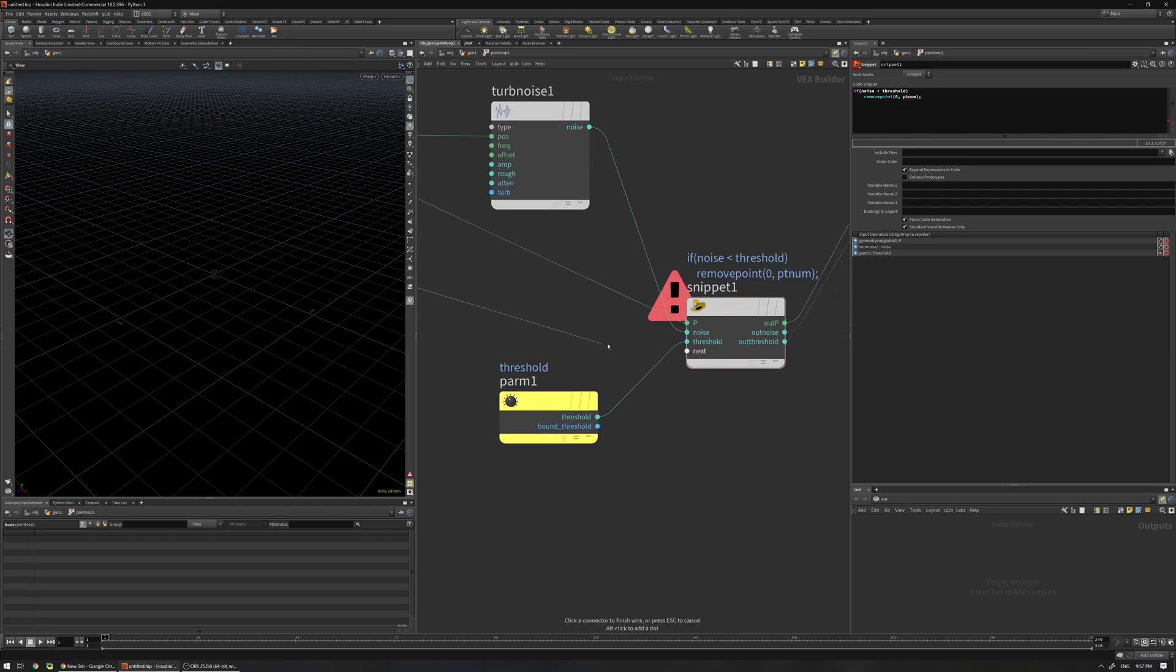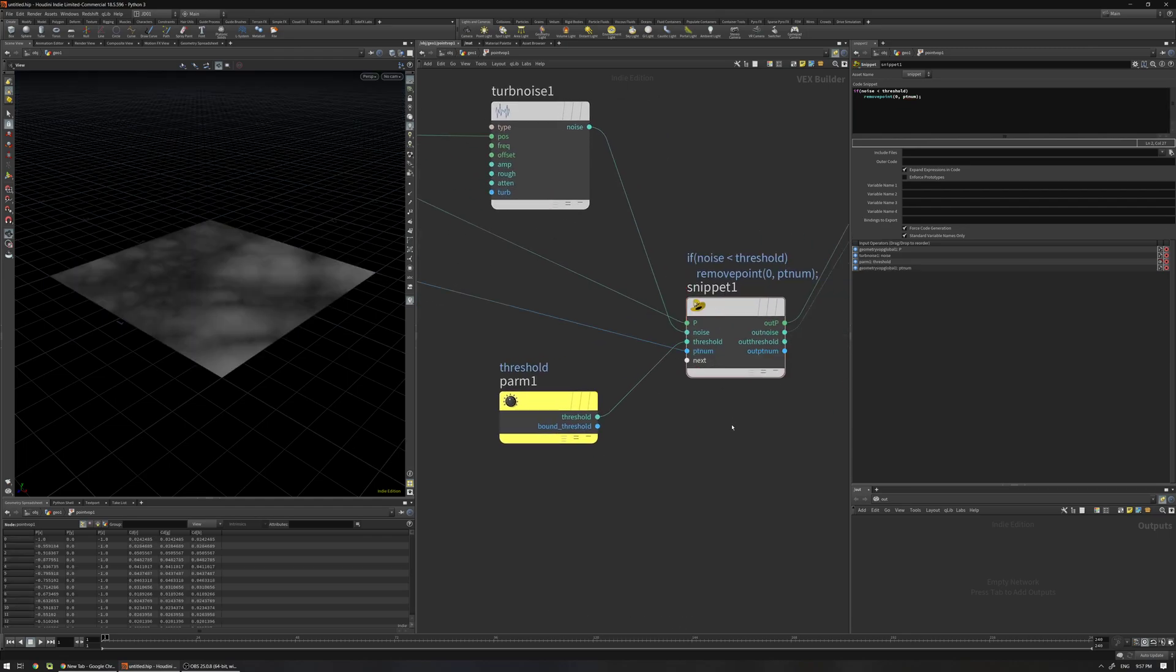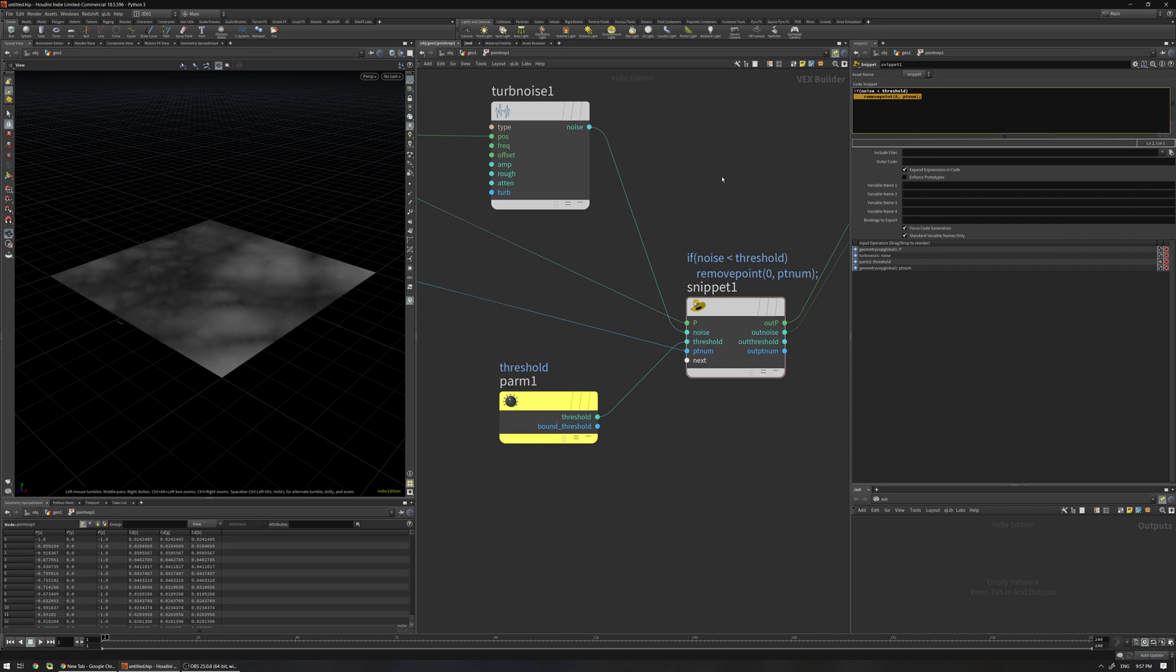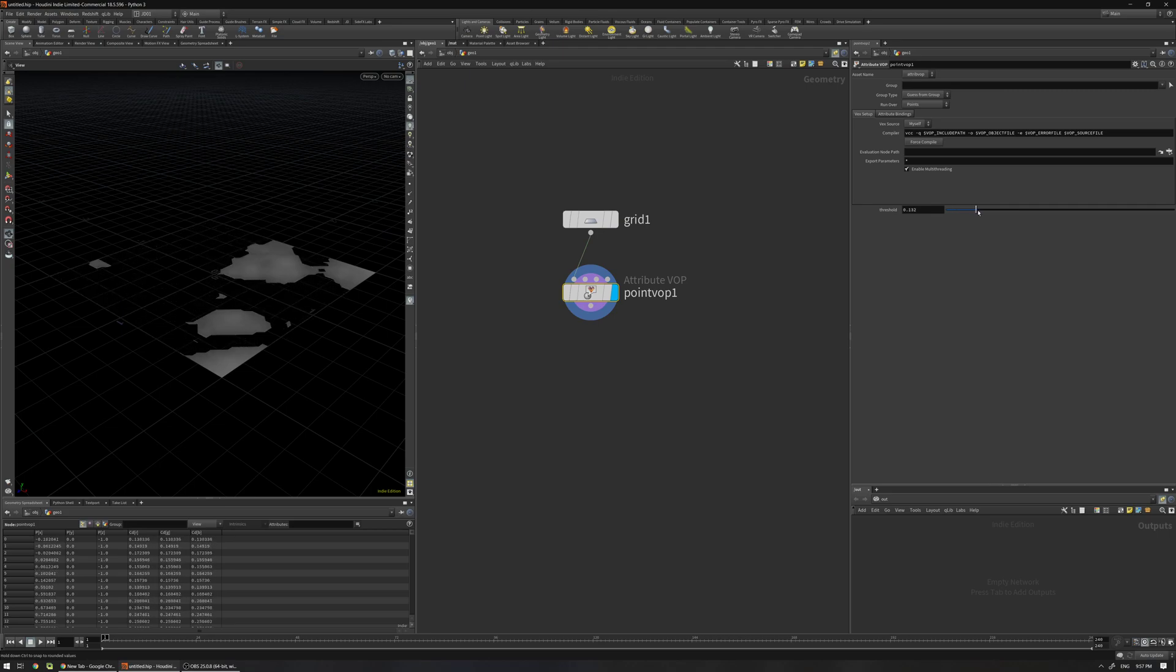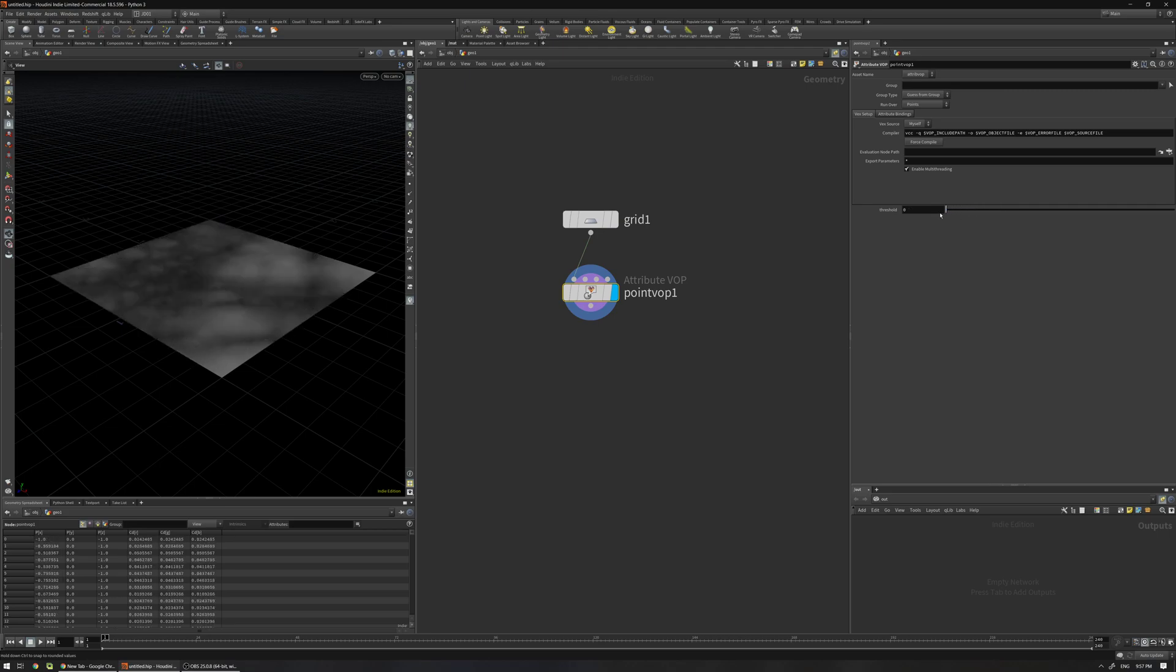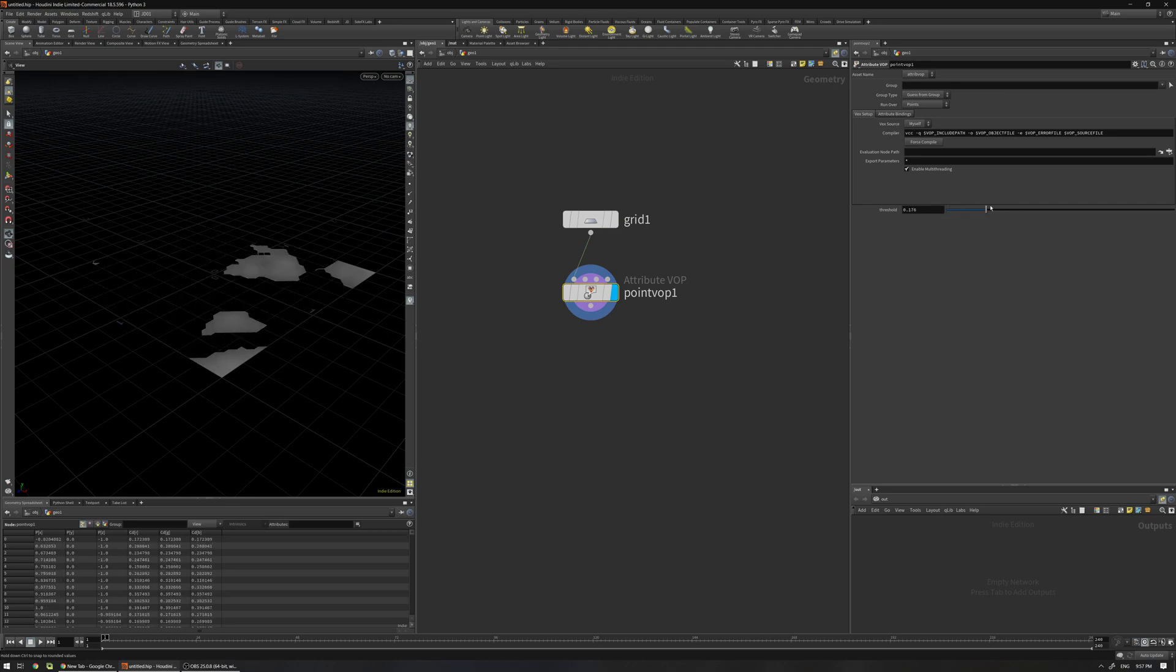So now this understands what is the ptnum and you know that we don't have any error anymore. If I come here and just change this threshold you can see we remove the points.